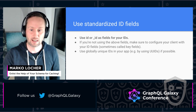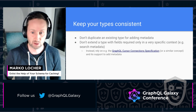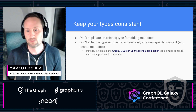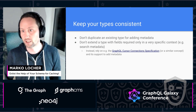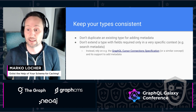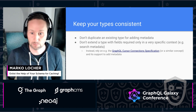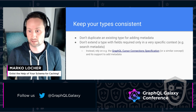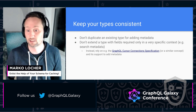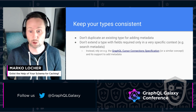The second item is keeping your types consistent. When working with our users we have seen schemas where types were duplicated to add a single field, but were otherwise identical and representing the same data. This will make your cache less efficient, as it will now need to store the data twice depending on whether that extra field is present or not.